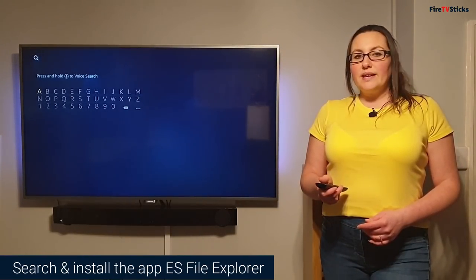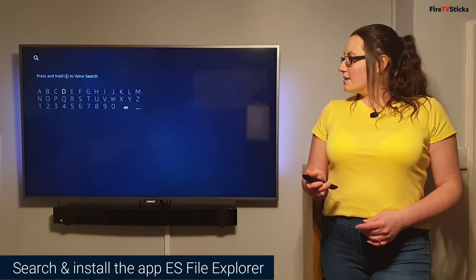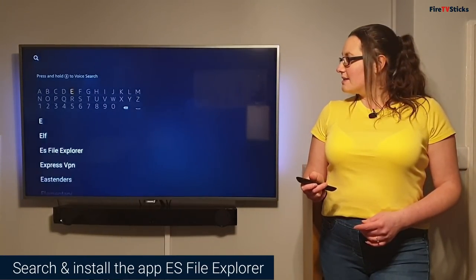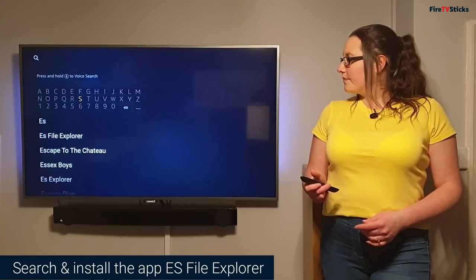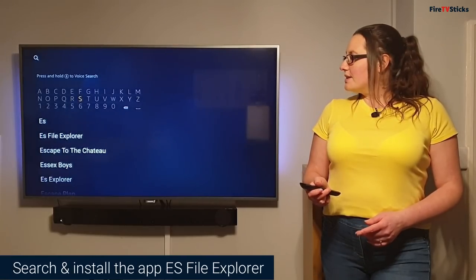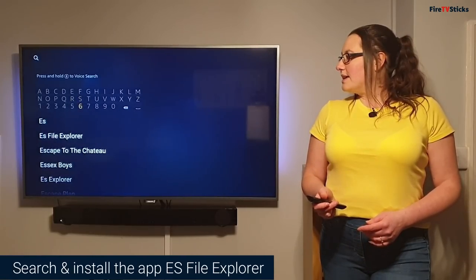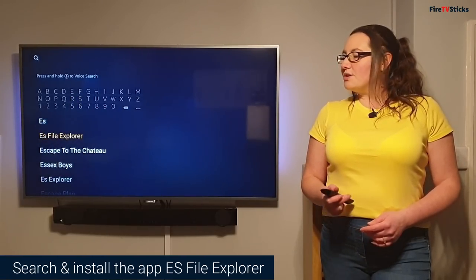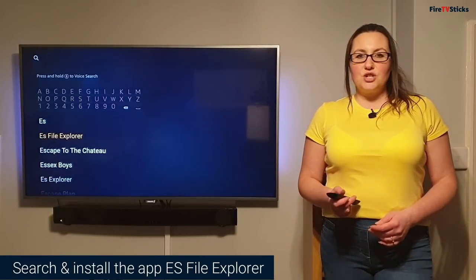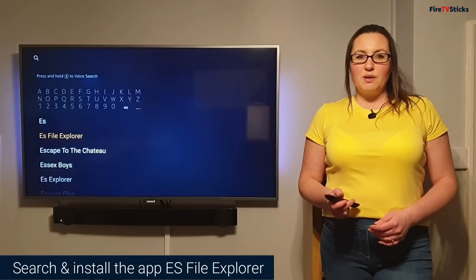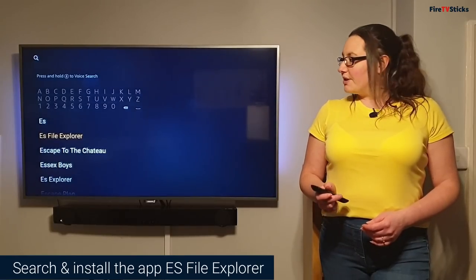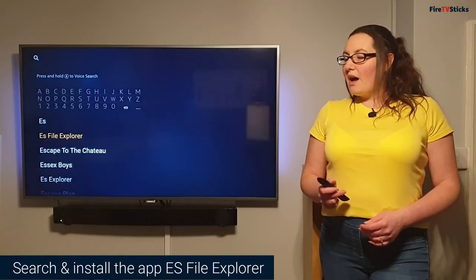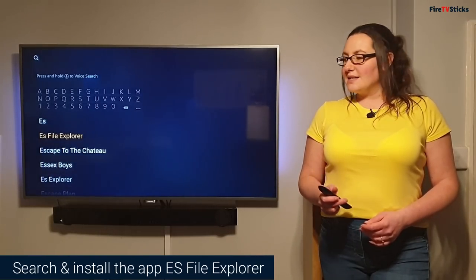With the on-screen keyboard, I'm going to start typing ES and as you can see, ES File Explorer has already come up as a suggestion in the list below. So I'm going to tap to it, highlight and click to select.